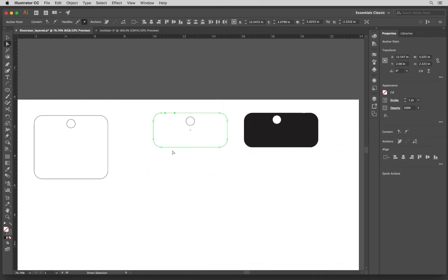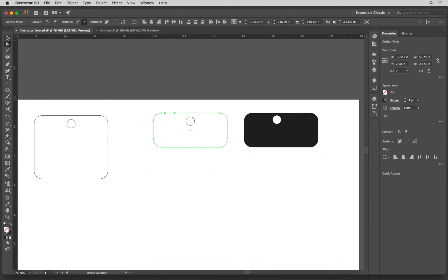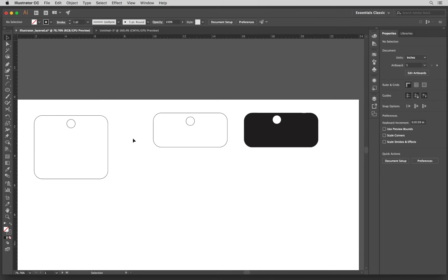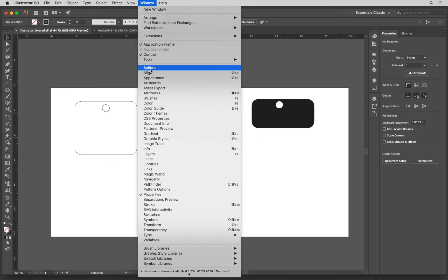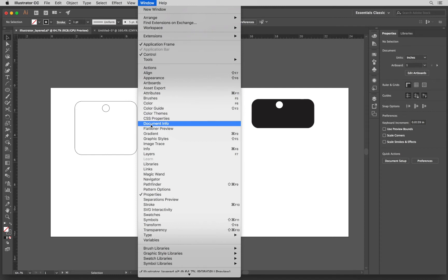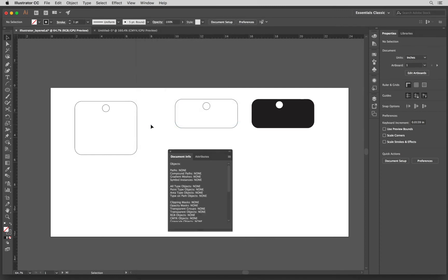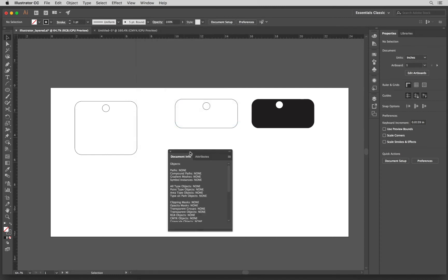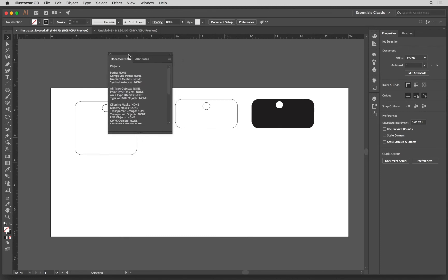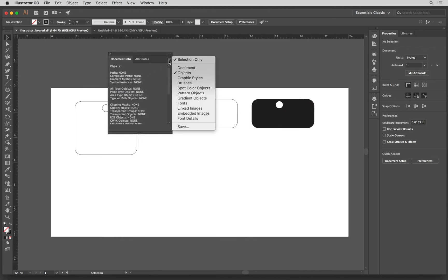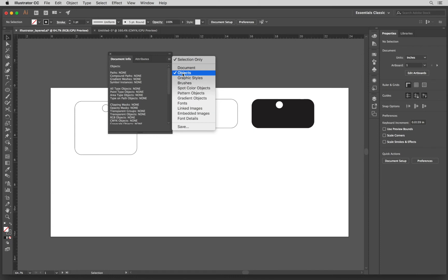So in this whole file, it looks like everything is closed, but this is not always easy to see. So another way to check is you can click on Window and then select Document Info and this little window will open. In the Document Info, I am going to make sure that I open the options. I am going to click selection only and then I am going to make sure that the object is also selected.